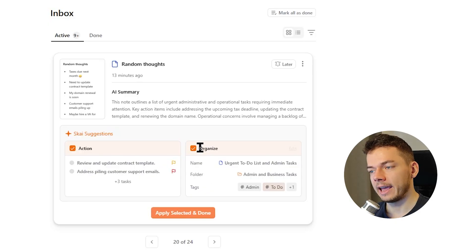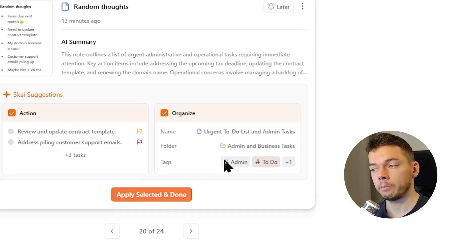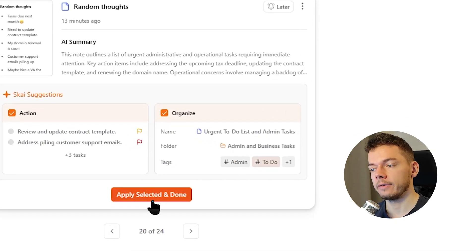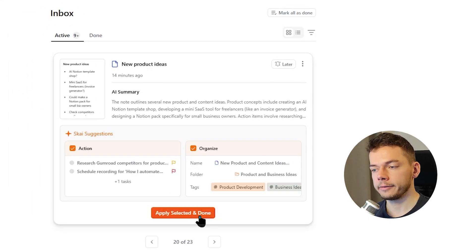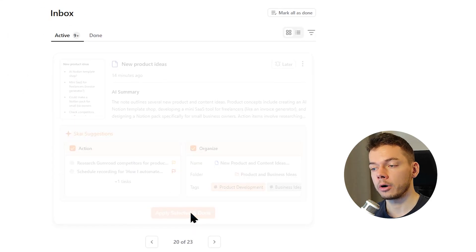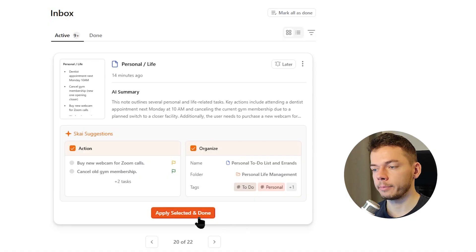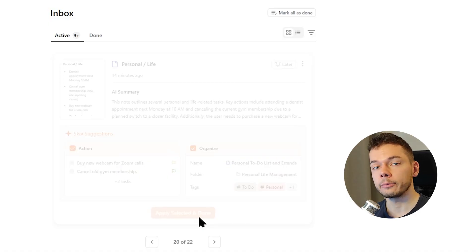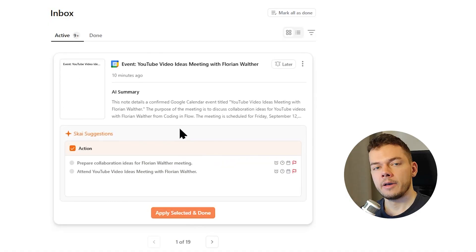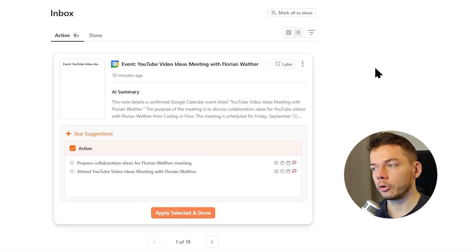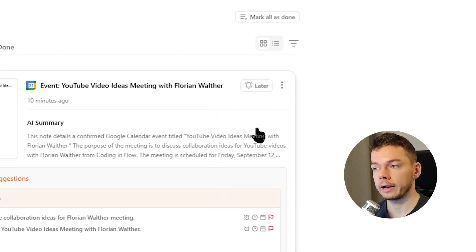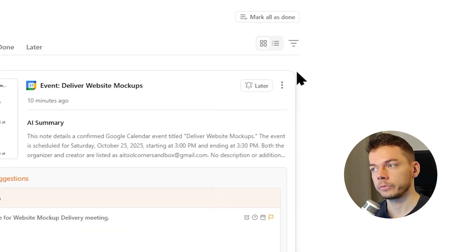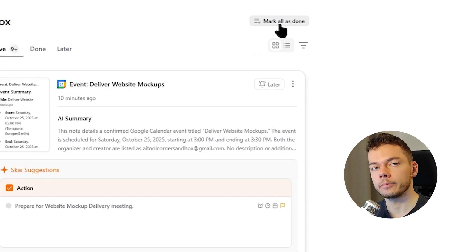So we can customize this if we want or we can just accept it which then creates these tasks in our to-do list. Here I got the security alert email so the AI suggests checking our Google account and the connection immediately with a high priority which makes sense, right? So let's accept this as well. Now besides tasks, the AI also suggests how to organize our nodes by putting them into folders and giving them appropriate tags.